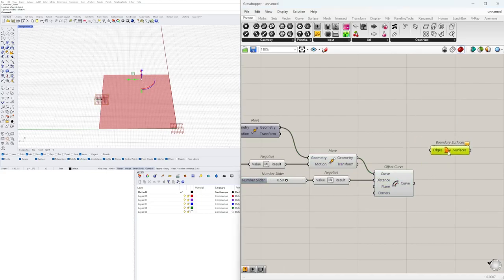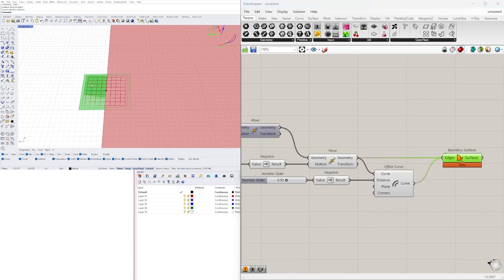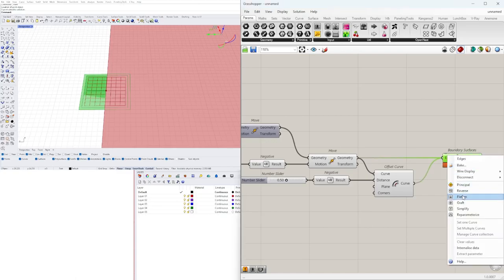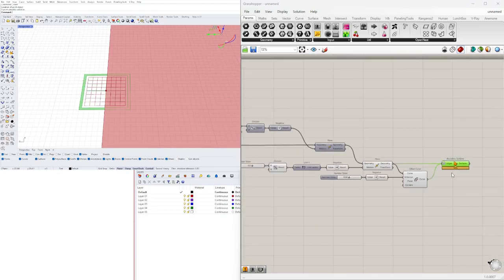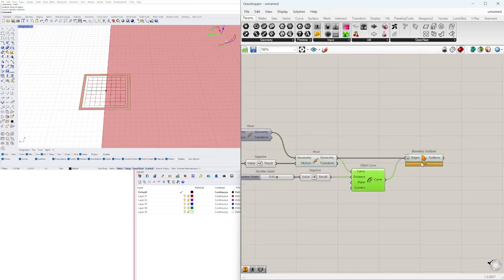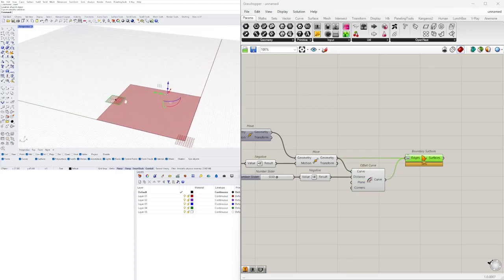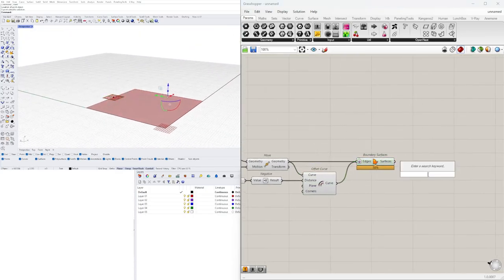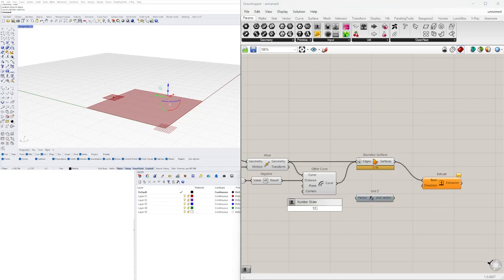We can take these two curves and create a Boundary Surface — this creates a surface between the two curves. When we plug both in they overlap as different inputs, so we flatten the input and it looks at both as the same list and creates a surface between them. We could also loft them, but this creates a nice clean surface. Then we extrude it upward in the Z direction.